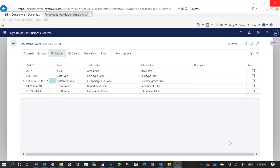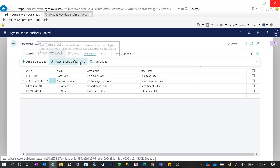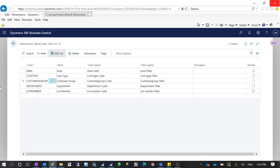Hello everyone, welcome to my YouTube channel. In this video I want to talk about the account type default dimension in Dynamics 365 Business Central. Dimensions are the first thing to consider for reporting in Dynamics NAV or Dynamics 365 Business Central.